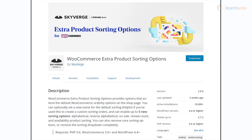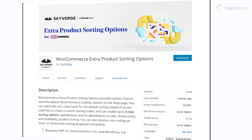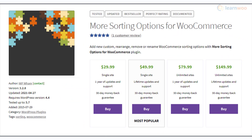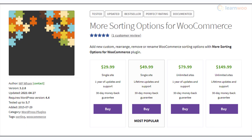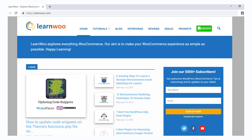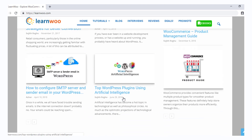With the WP Factory More Sorting Options for WooCommerce plugin, you can include custom sorting options such as sort by title, SKU, stock quantity, and custom fields. This plugin also helps in rearranging the sorting order and completely removing these options from your store's front end. Check out LearnWooCommerce for more articles, videos, and resources related to WordPress and WooCommerce.